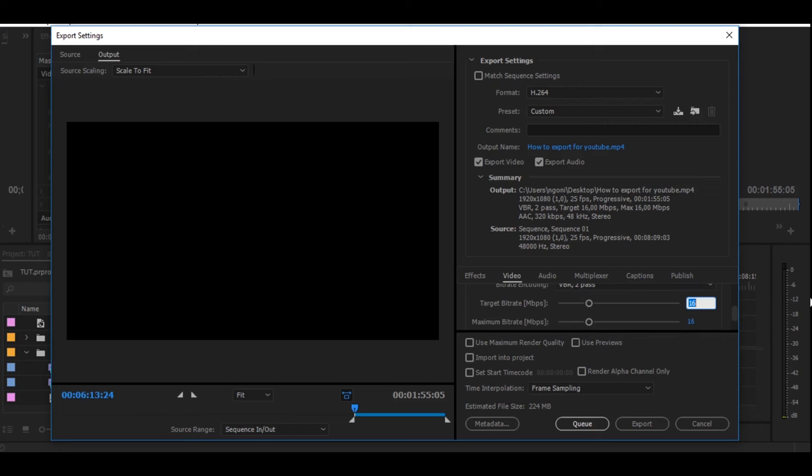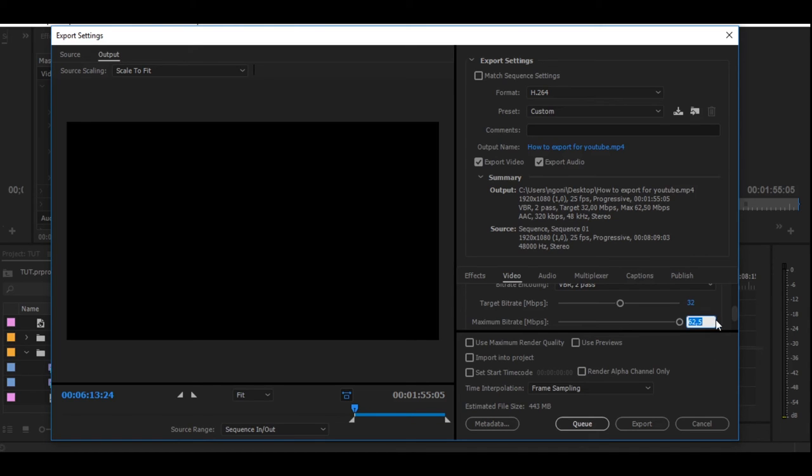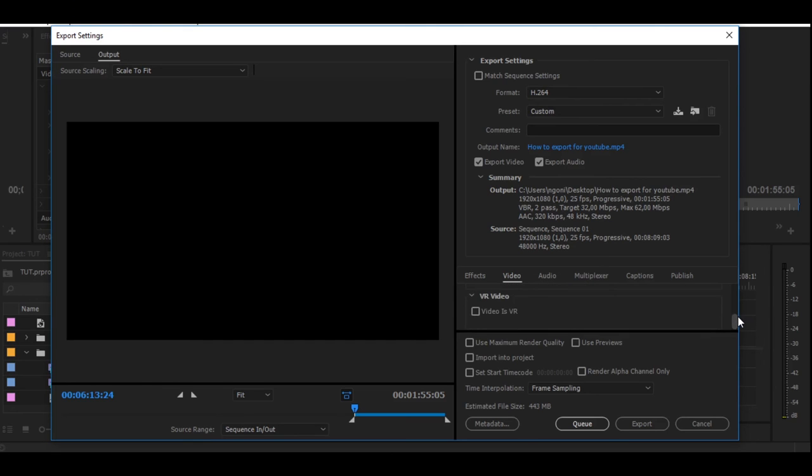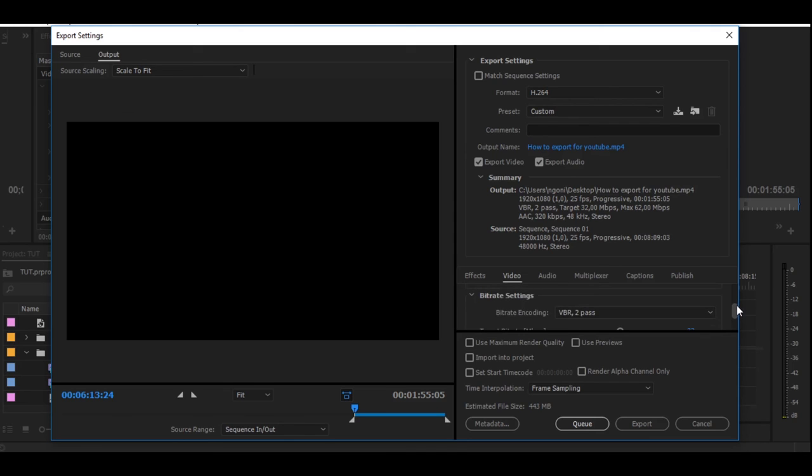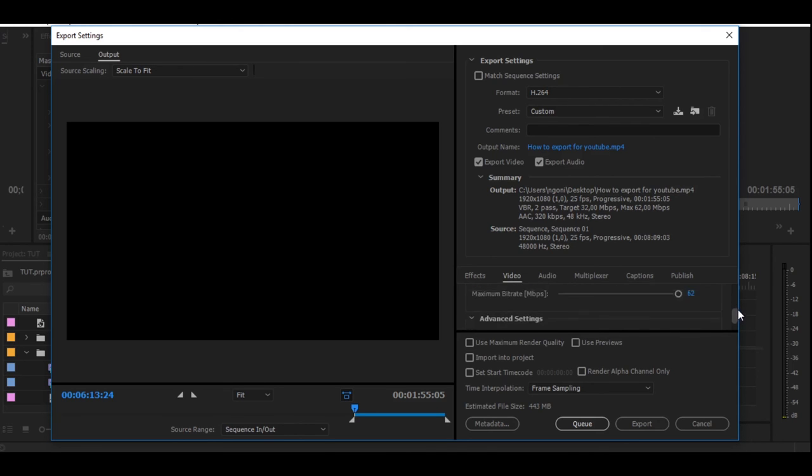You can make it 60 or 62 so that you can get that crisp quality, but it's at a cost—your project is going to be a little bit bigger.